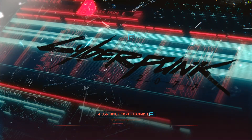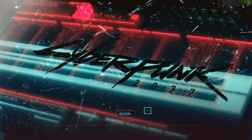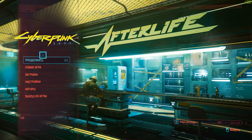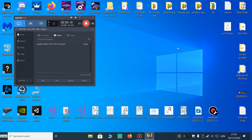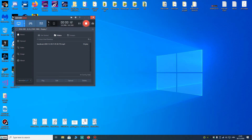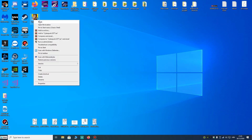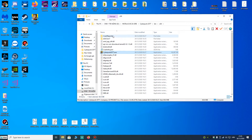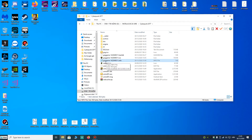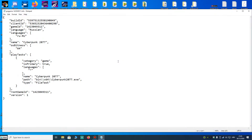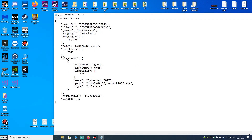Hello guys, today I'm going to show you how to change the Russian language default to English. We go to the Cyberpunk location and go to this folder, and this file called game touchpoint info.